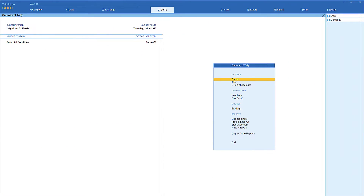Cost center allocation in sales transactions can be made in all three modes of voucher entry — namely as voucher, as accounting invoice, and item invoice. Whereas in the last session we witnessed that cost center allocation for different cost centers can be achieved through voucher mode only for purchase entry, and in invoice mode cost center allocation is not allowed unless you select a particular cost center using the cost center class field.